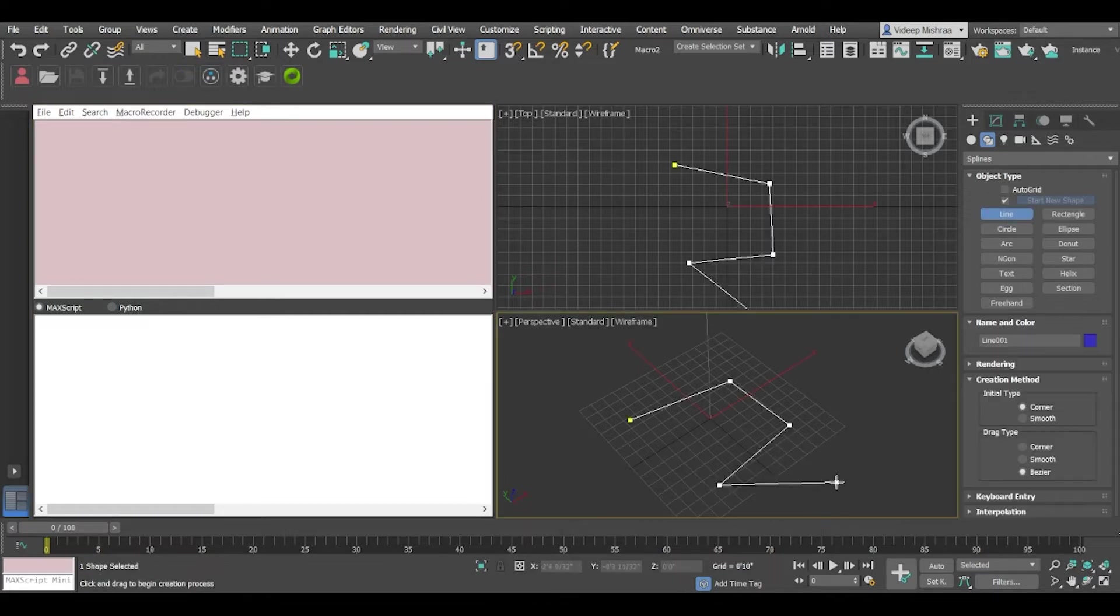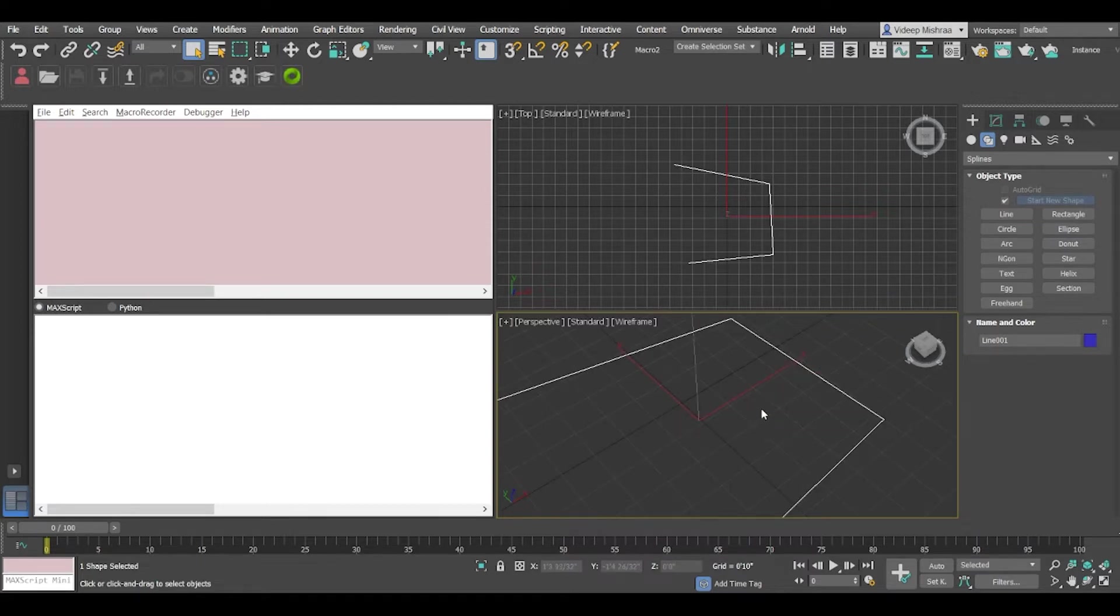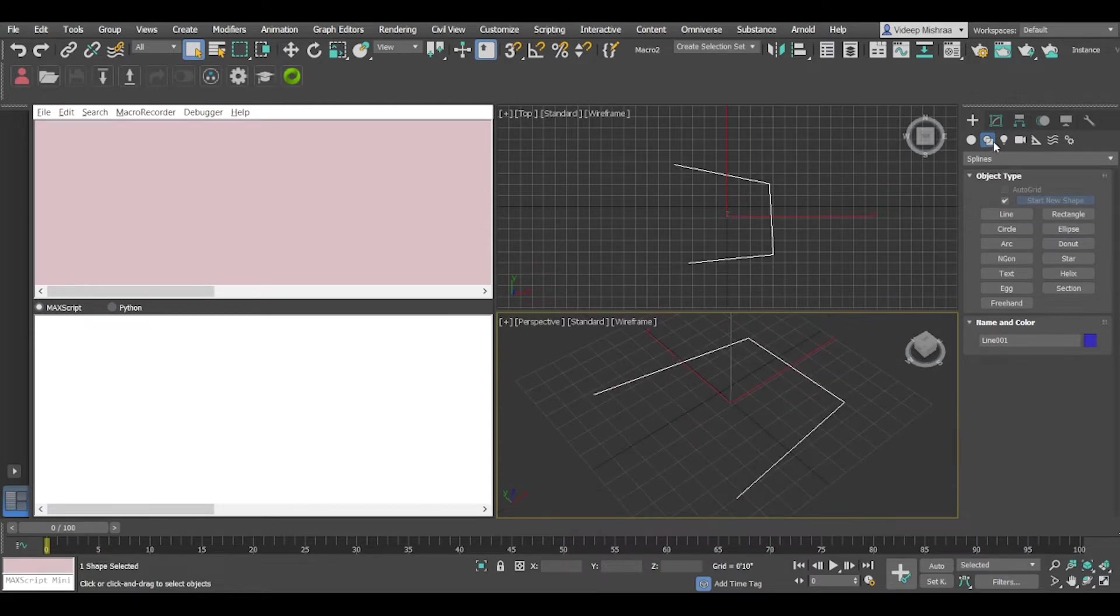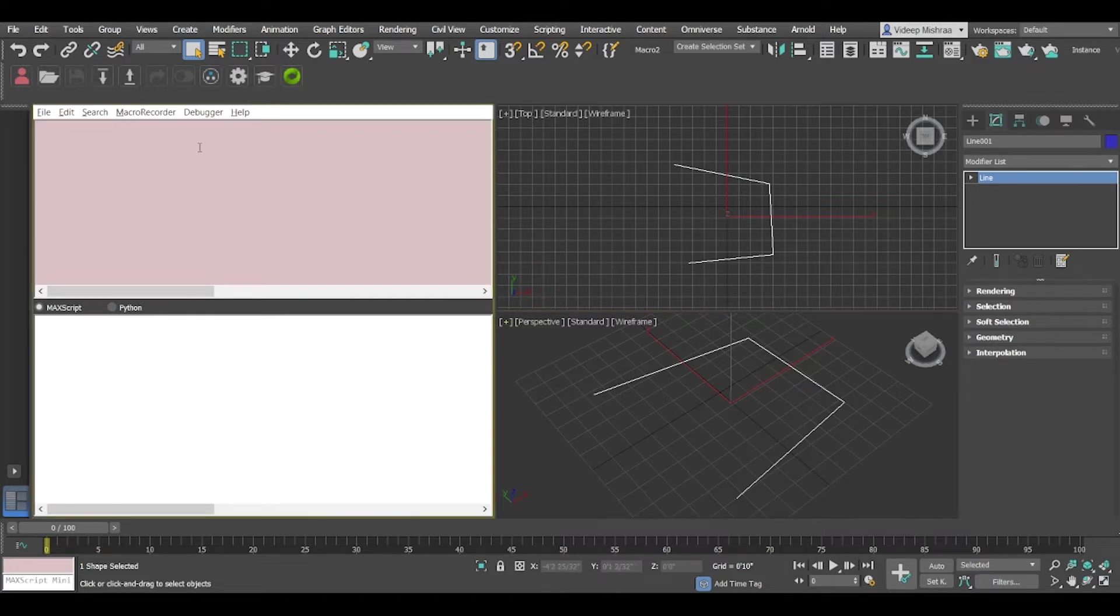Alright, so let's start by creating a very simple line. Let's say like this and I'm using this because it is a spline shape and it's already an editable spline.